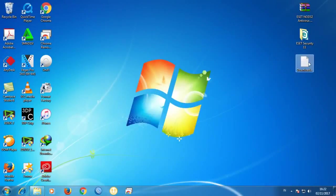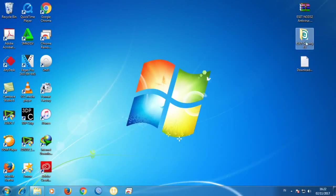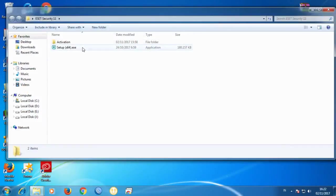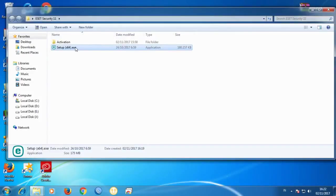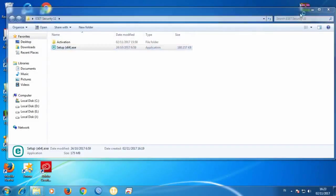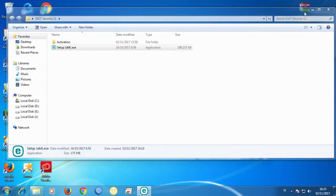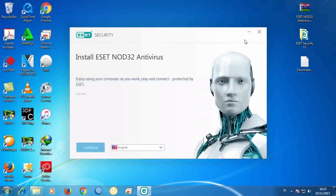After that, we're going to open the ESET Security 11 folder and click on the setup file — double-click on it. Remember, you still have to be connected to the internet.